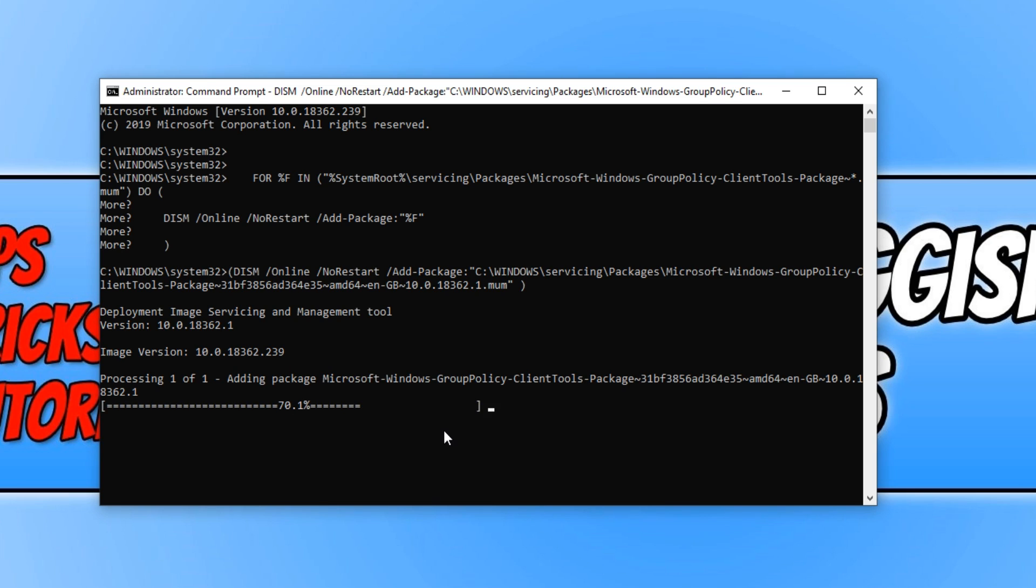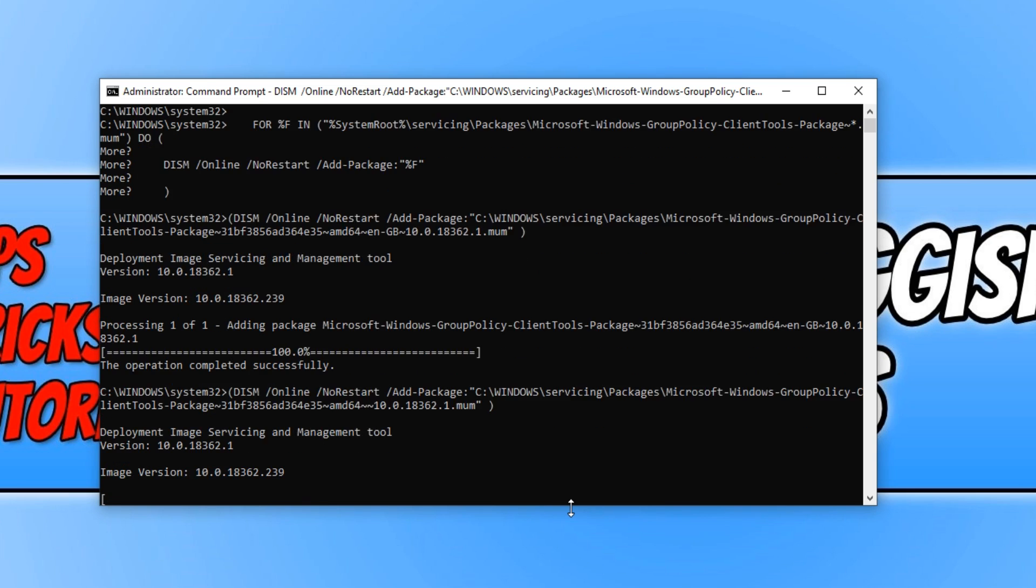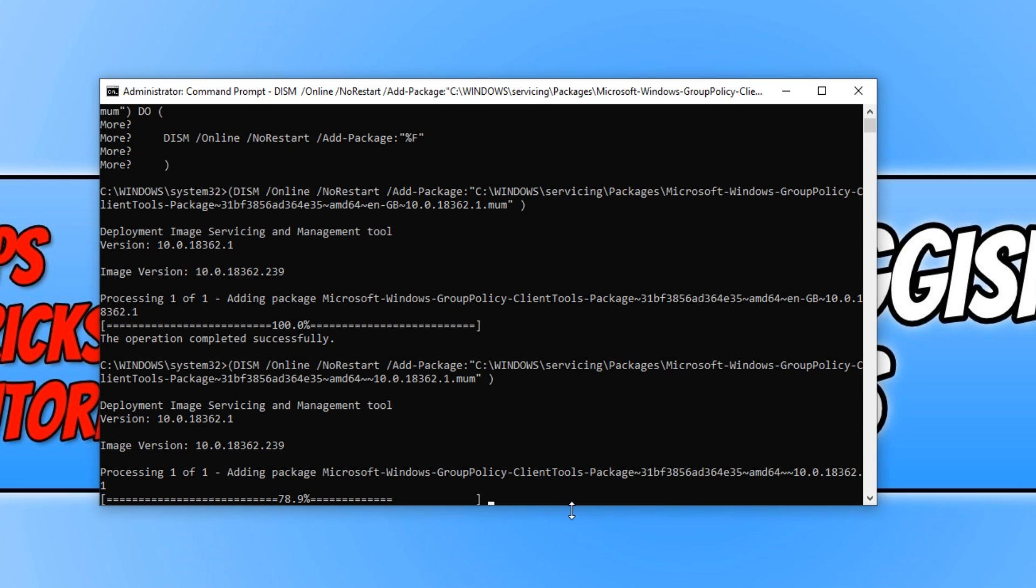As you can see, it's now processing, which means it is currently installing Group Policy Editor to my machine.